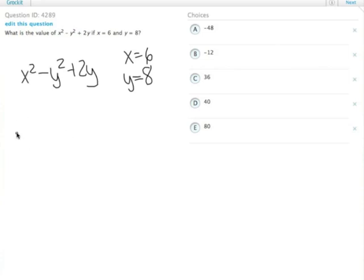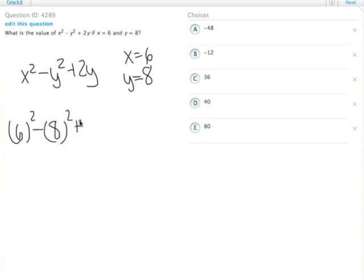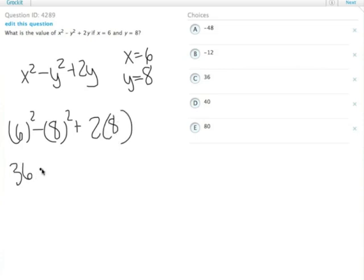So, x squared is 6 squared, minus y squared which is 8 squared, plus 2y which is 2 times 8. That gives us 36 minus 64, plus 16.